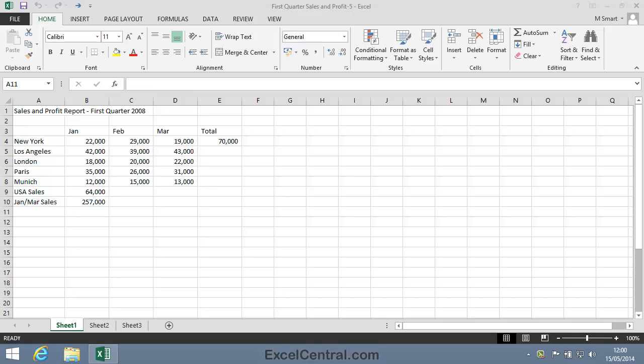In Lesson 2-3, you used the AutoSum function to add all of the values in a range of cells. But the AutoSum feature isn't only restricted to addition.